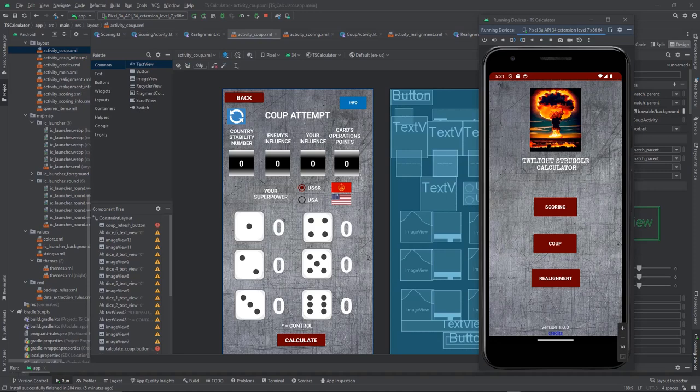The three calculations that the app offers are: Scoring, to calculate the scoring points over a specific region of the game; Coup Attempt, to calculate the different outcomes you'll get depending on the dice value; and Realigning Rolls, to calculate the odds of removing points from a country.